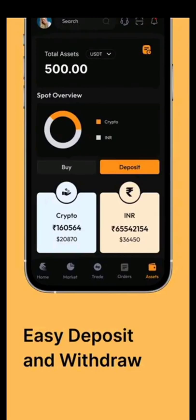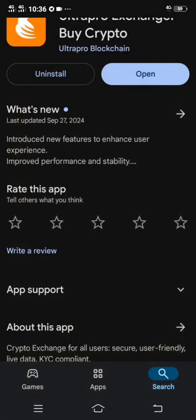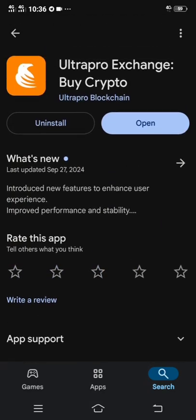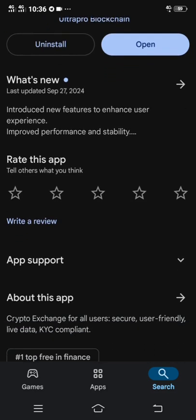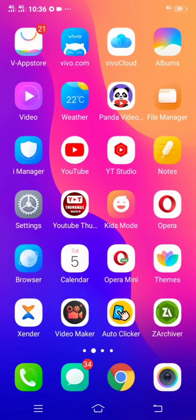Now this is what you're going to do — please watch attentively so that you won't make any mistake. You're going to download the Ultra Pro exchange. As you can see, I've already downloaded mine. You just have to download it and install it on your Android phone or iPhone. After downloading it, head straight over to the registration by entering the app.